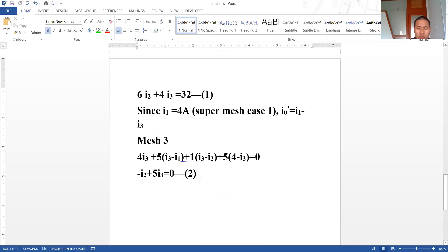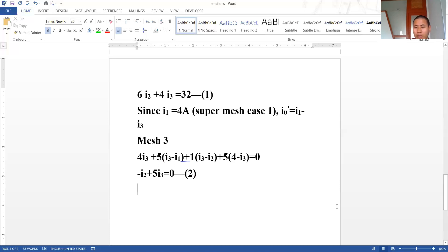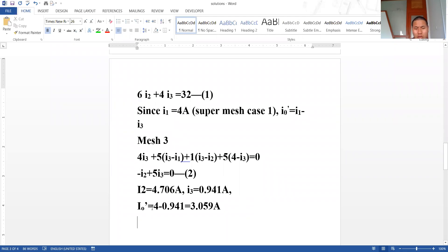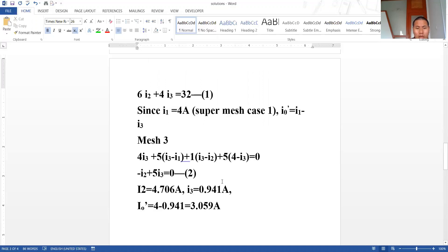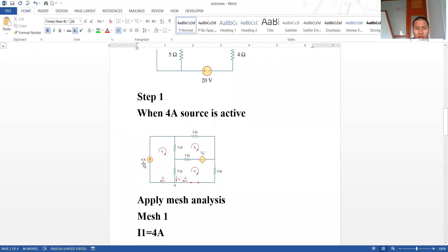Solving Equations 1 and 2 using a calculator — by this time you should know how to solve two-unknown equations. We solve and obtain I2 and I3. From these, we get I_x' equal to 4 minus 0.941, which is 3.059 ampere. This is the current due to the 4 ampere source being active.